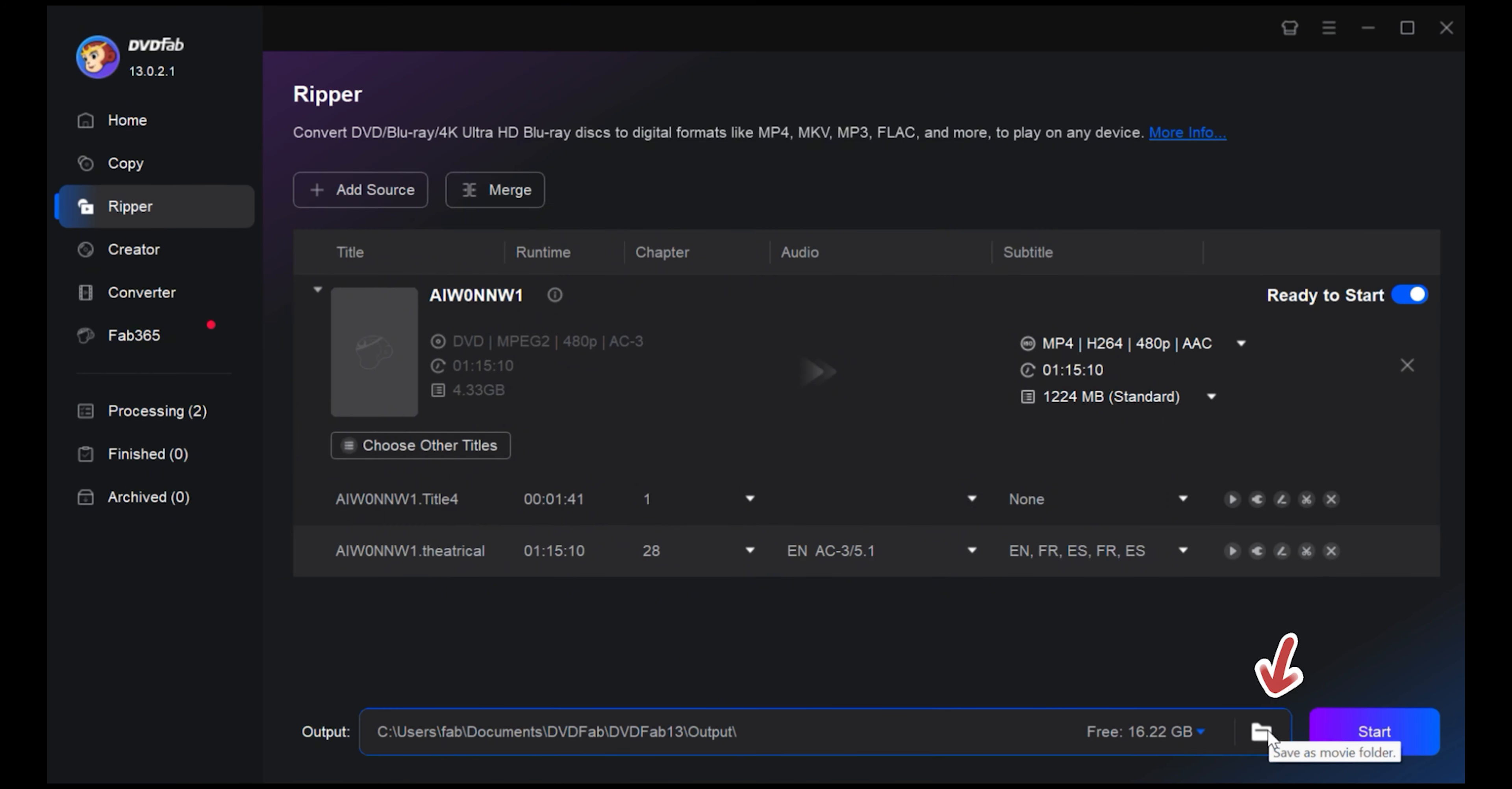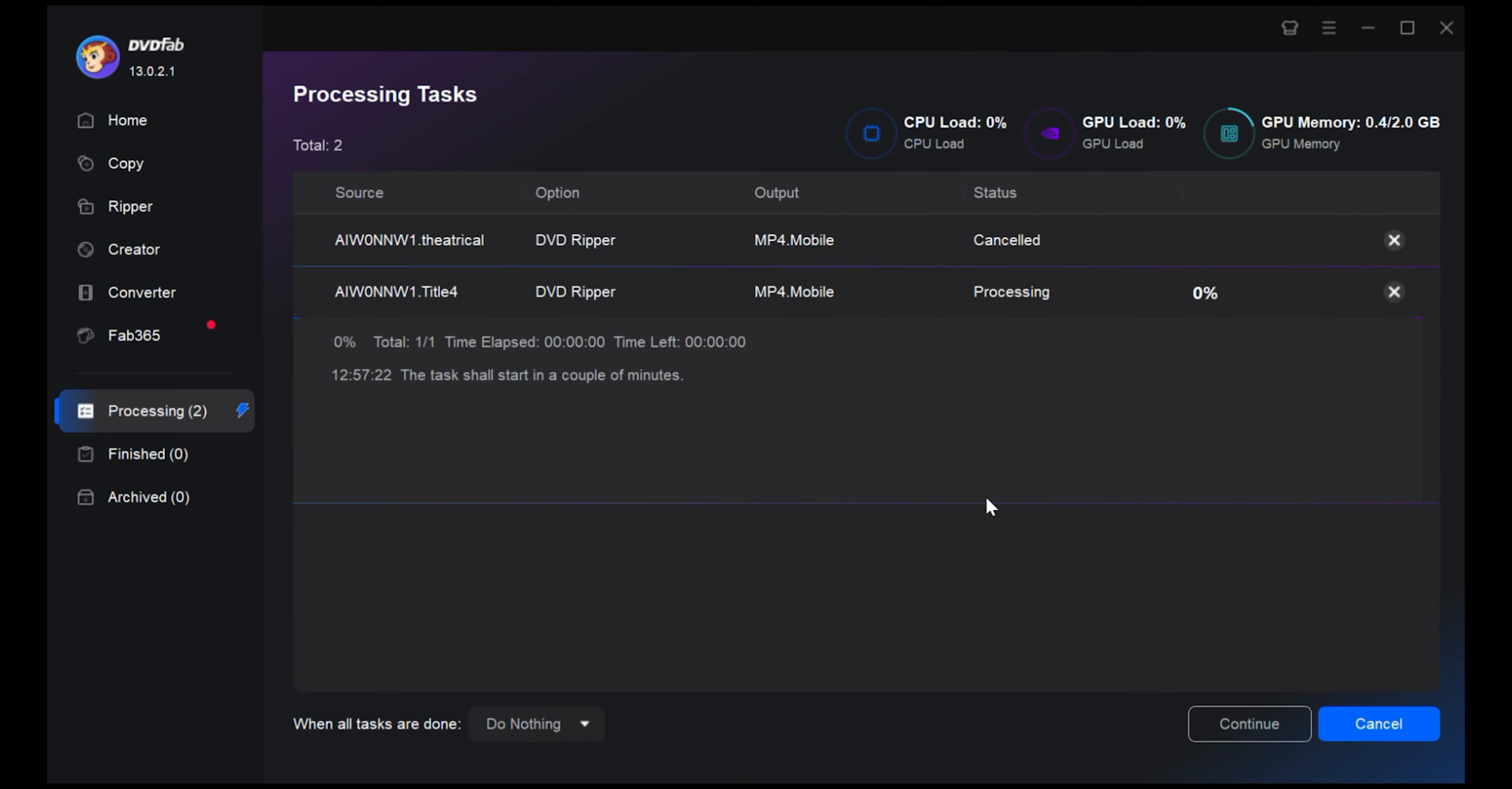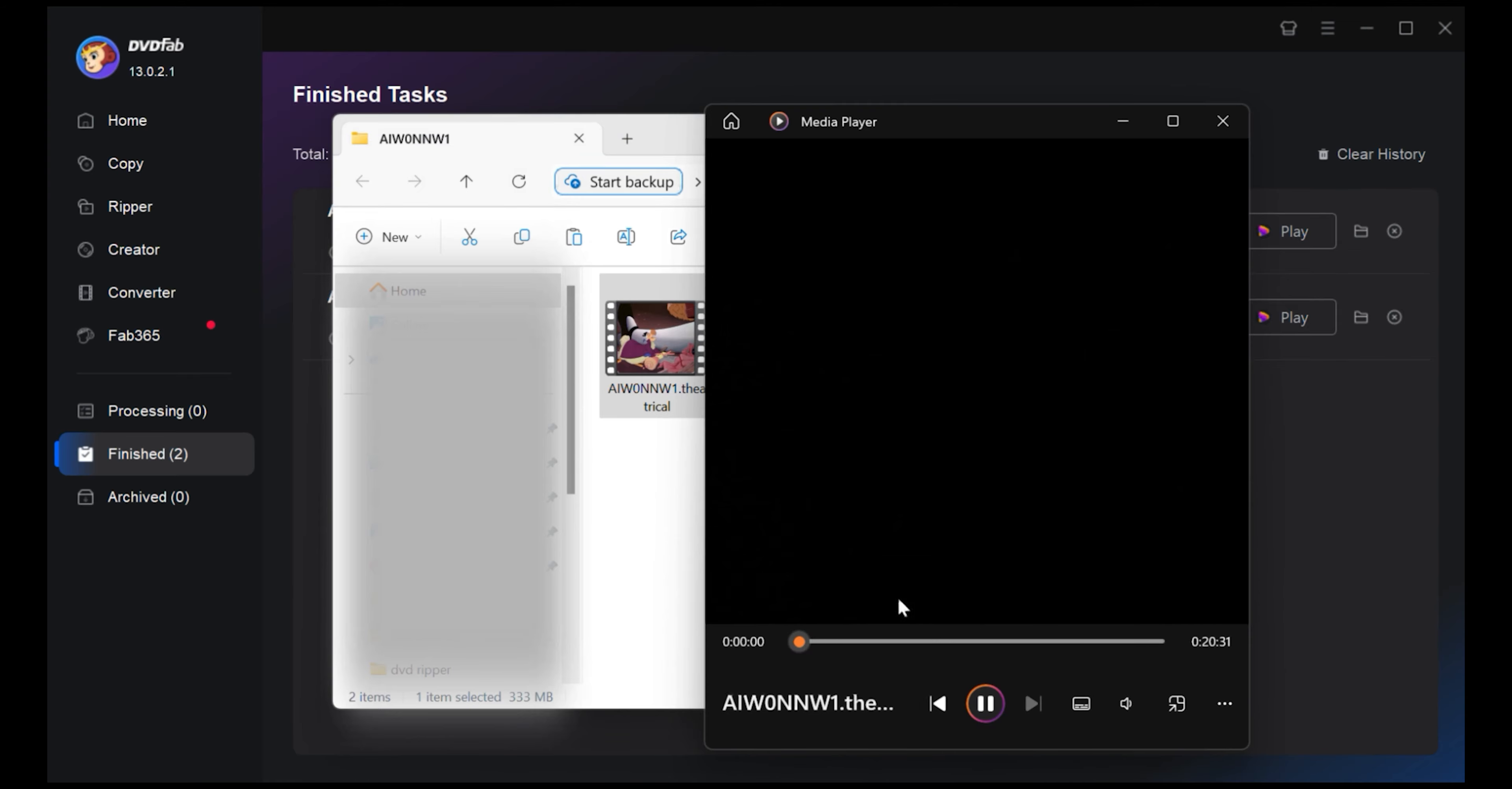When you're all set, click the Start button and let DVDFab work its magic. Within no time you'll have a top quality, non-encrypted MP4 copy that you can enjoy in any way you please.